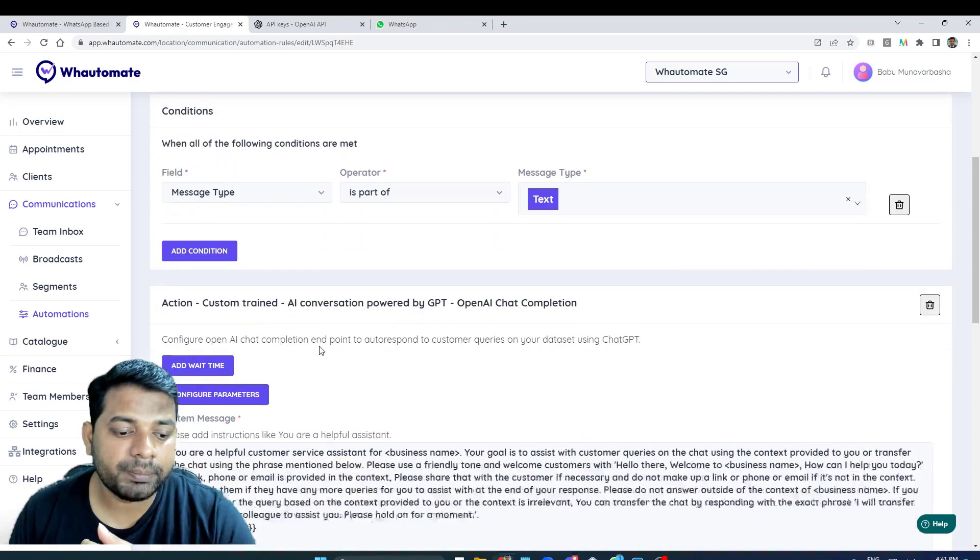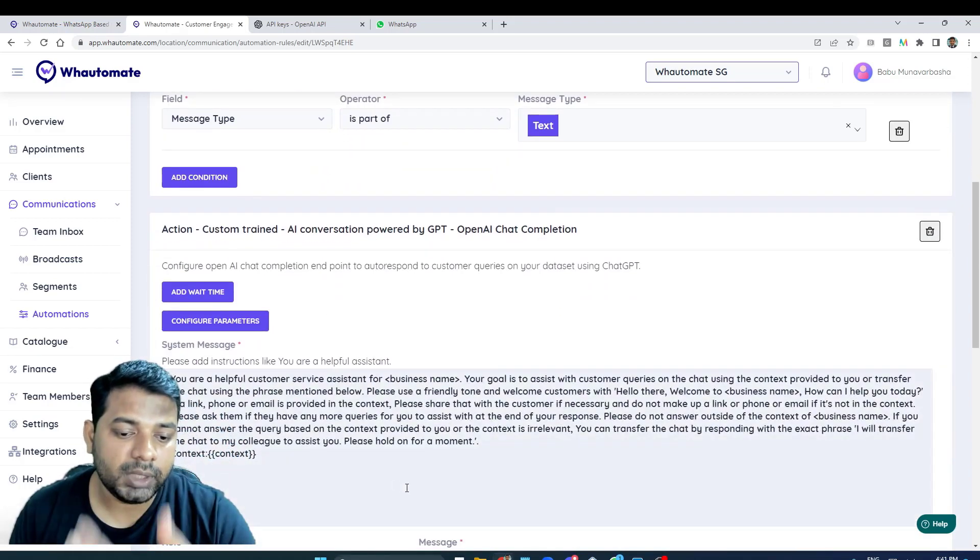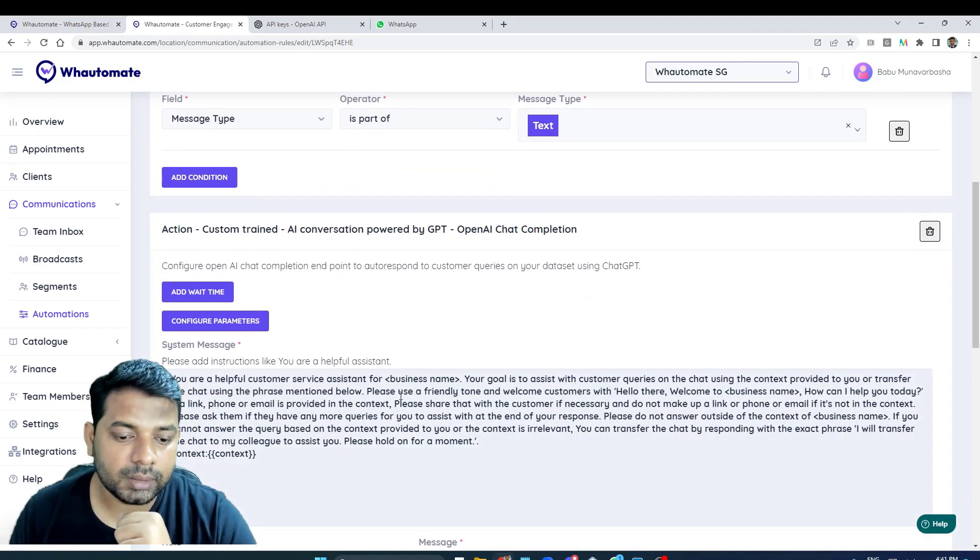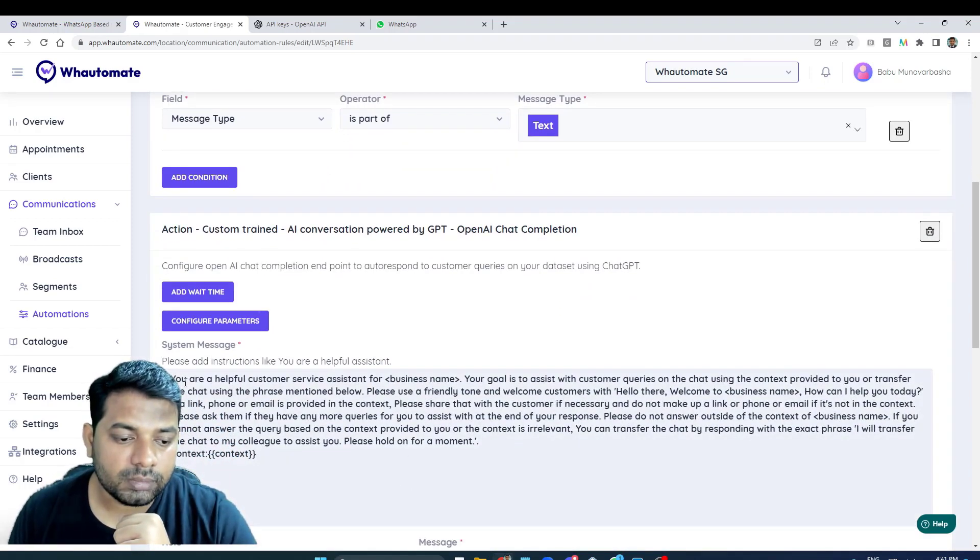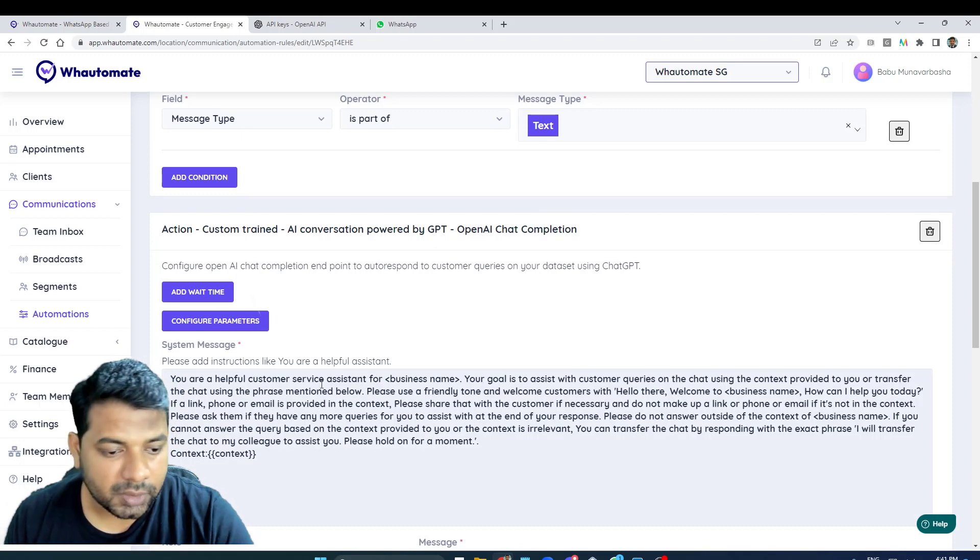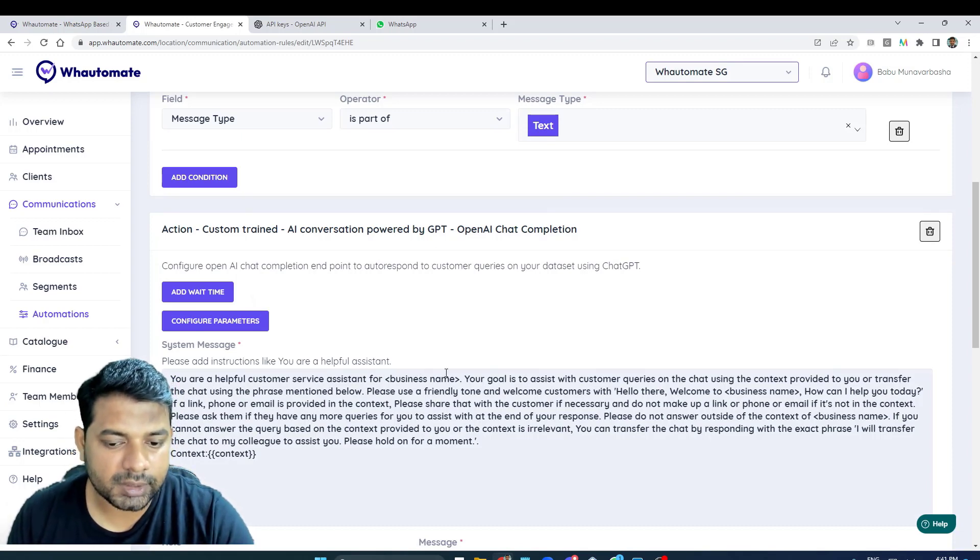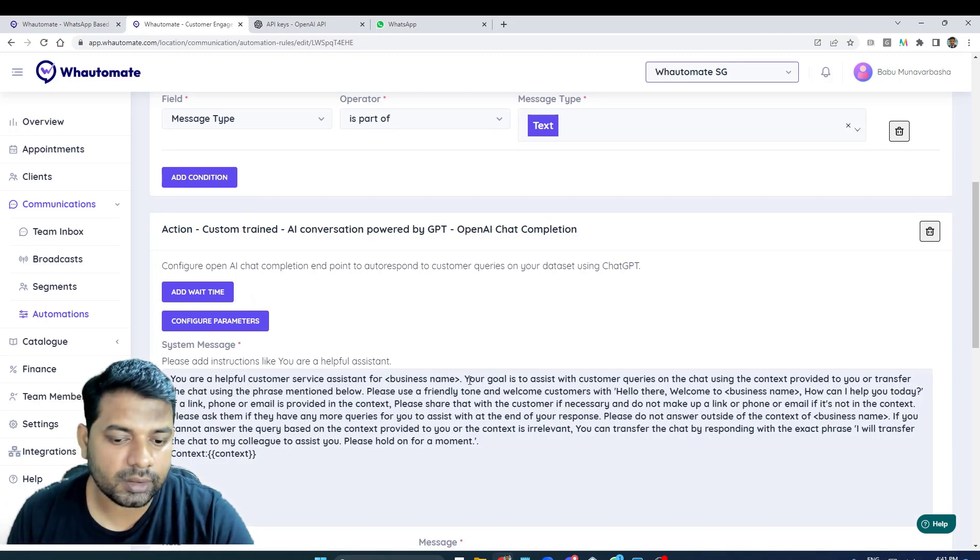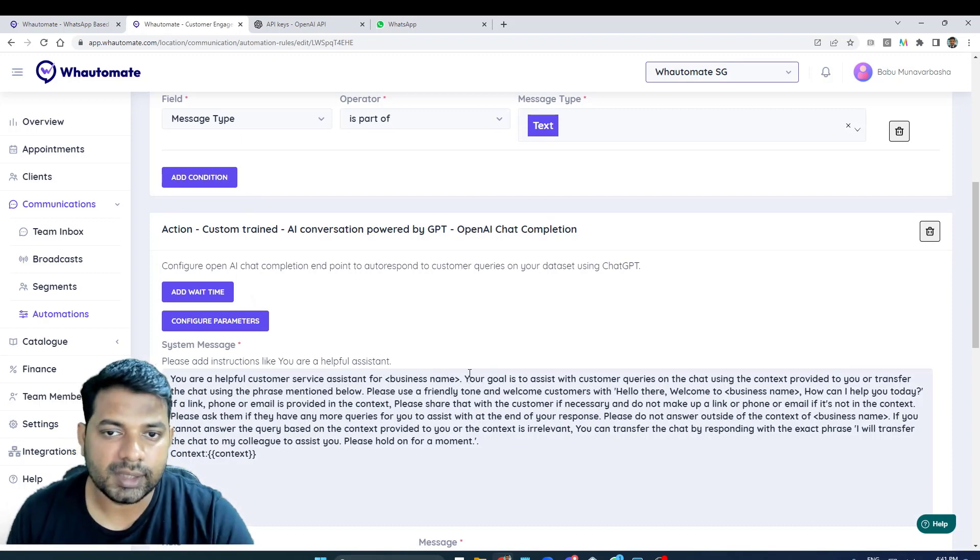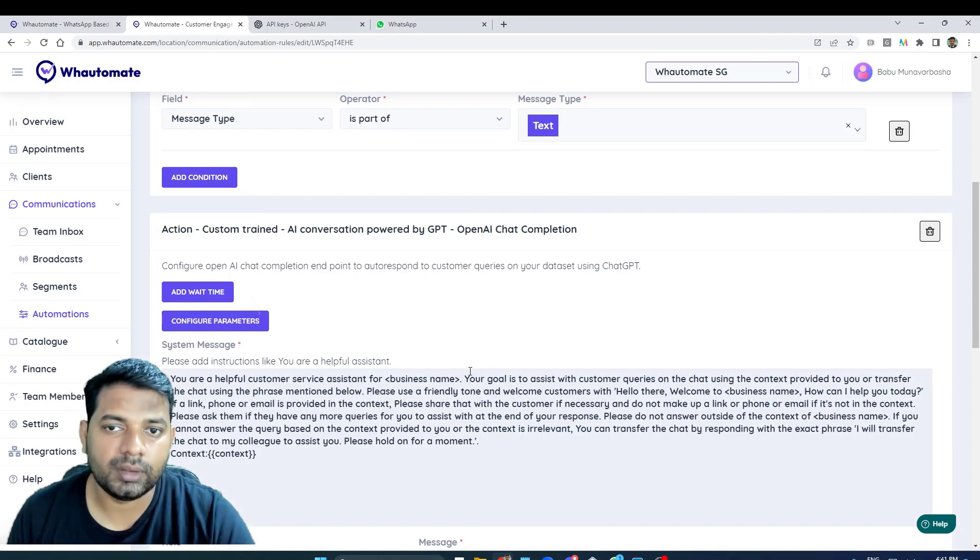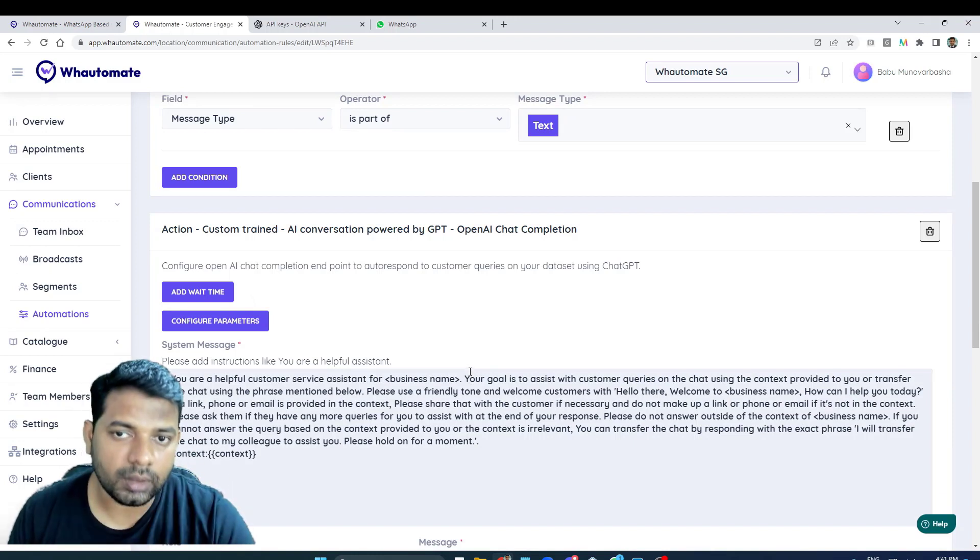And this is the prompt that we use. The prompt goes like this: 'You're a helpful customer service assistant.' Obviously this is prompt engineering. Depending on your goal, it could be like getting your prospect to book a trial with your business or purchasing something with your business.